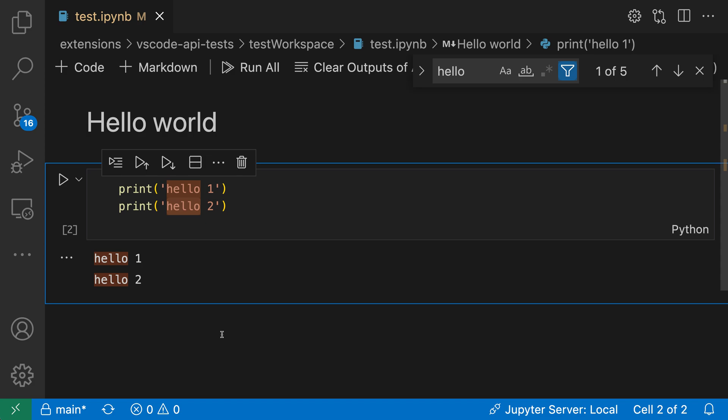Now this might not always be what you want because it can sometimes include a lot of false positives when searching through lengthy cell outputs, but it is quite helpful in this case.